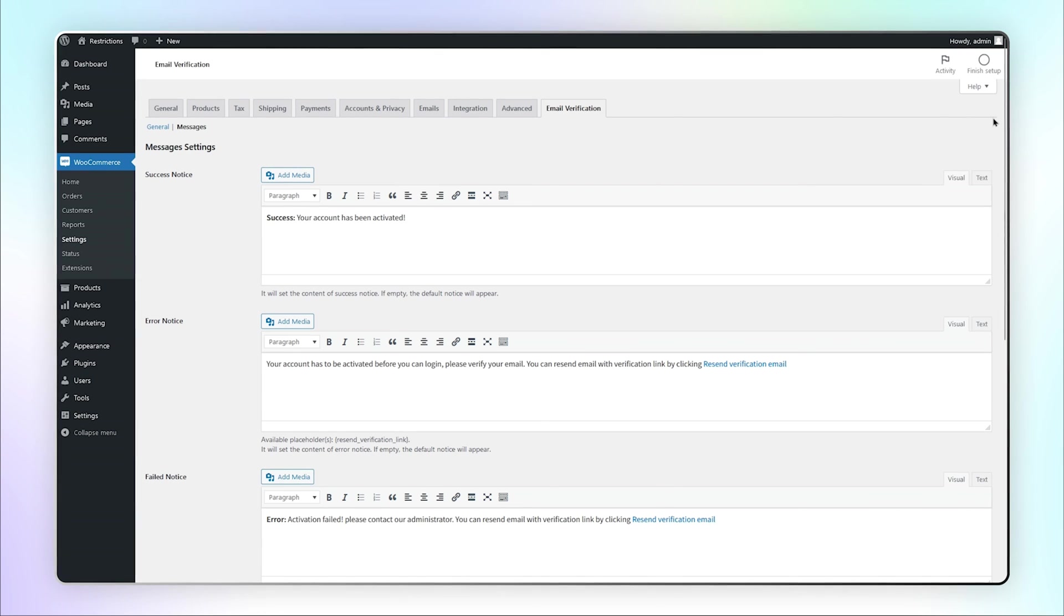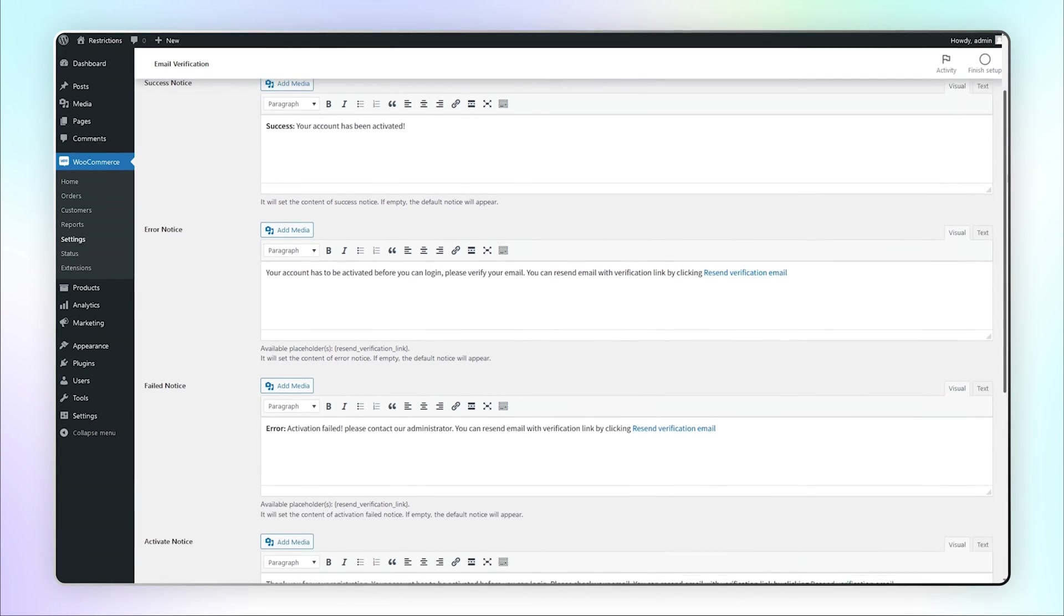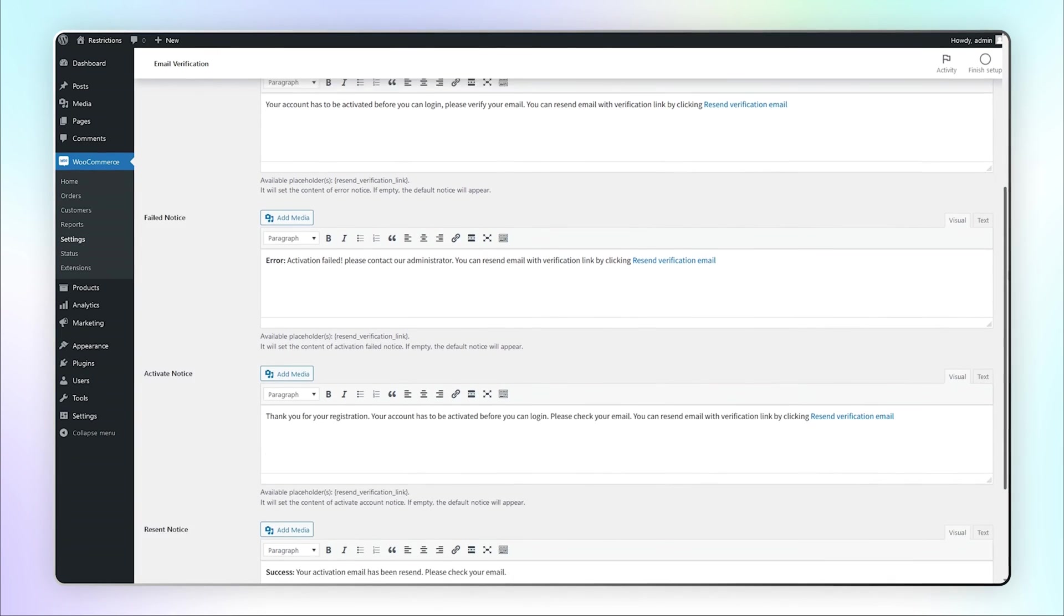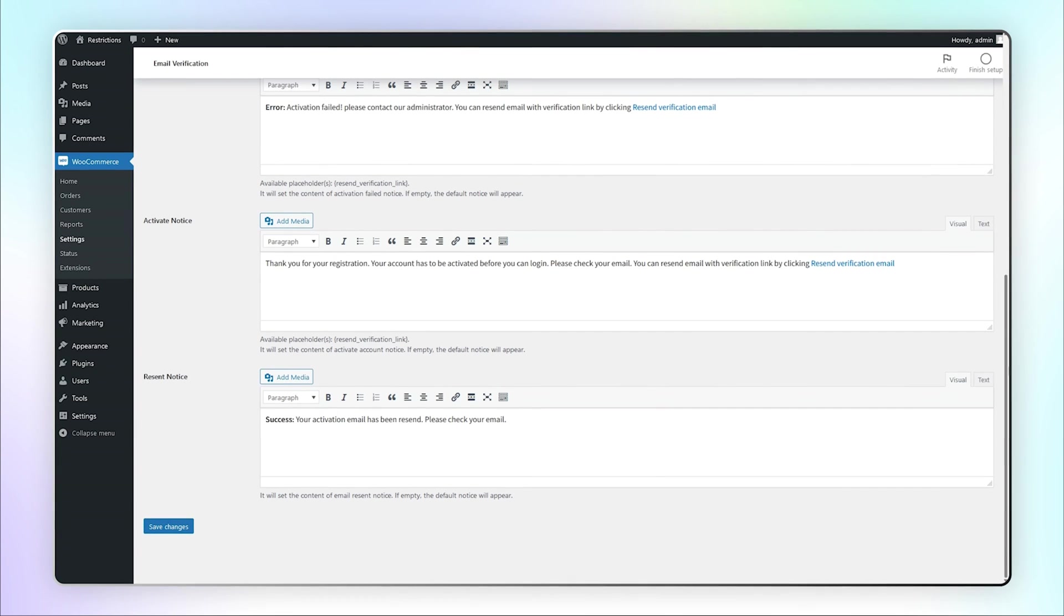Here you can customize the notices of Success, Error, Failed, Activate, and Resent.